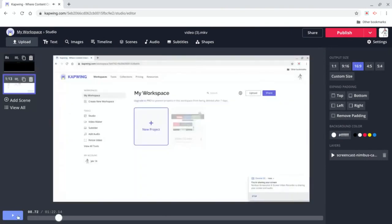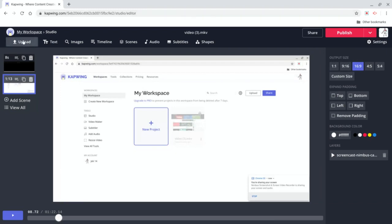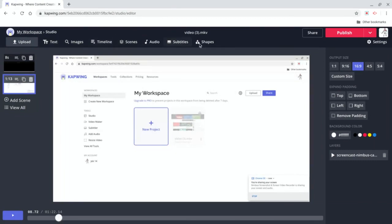Okay, and also what you have is like output sizes. You got 1:1, 16:9, 4:5 and 5:4. So these are different sizes, if you want to put it on a Chromebook screen just do 16 and 9. And then up here you can see a bunch of things, you can make captions, images, timeline, scenes, audio, subtitles and shapes. If you need one of those you can do that.